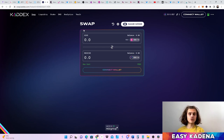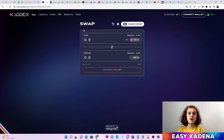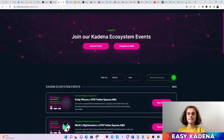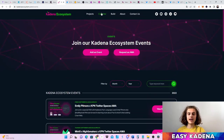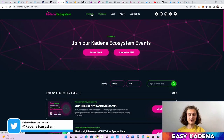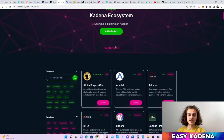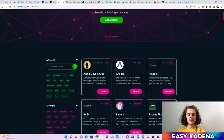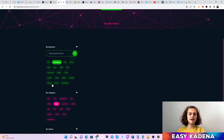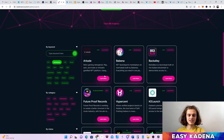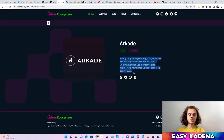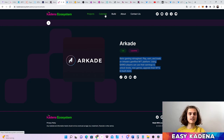Now that you can swap tokens, stake, and add liquidity, you'll want to know what projects are on Kadena — what tokens and NFTs to look into. This is easily done through the Kadena Ecosystem website, so make sure to follow them on Twitter and always keep the website handy. If you click on Projects you can see all the projects on Kadena — around 120 projects listed right now. You can filter by keywords or categories to find the projects you need, then click on a project to read its description and get directed to all its socials.